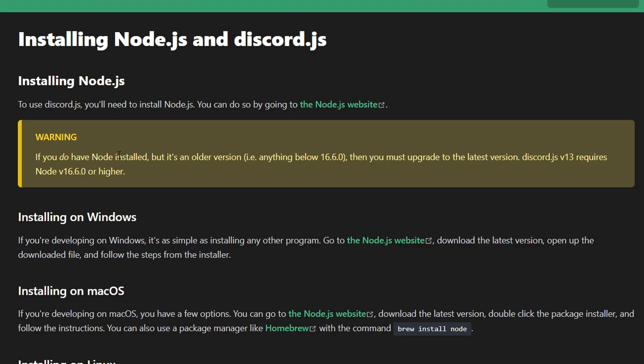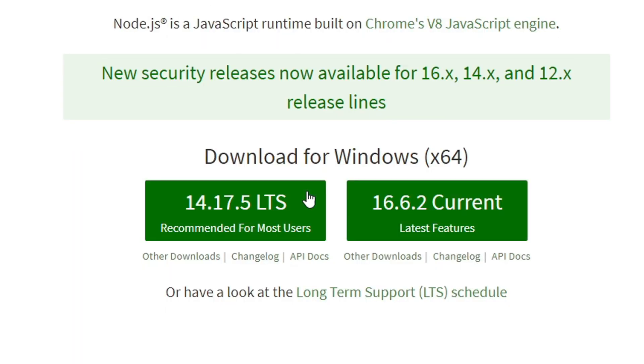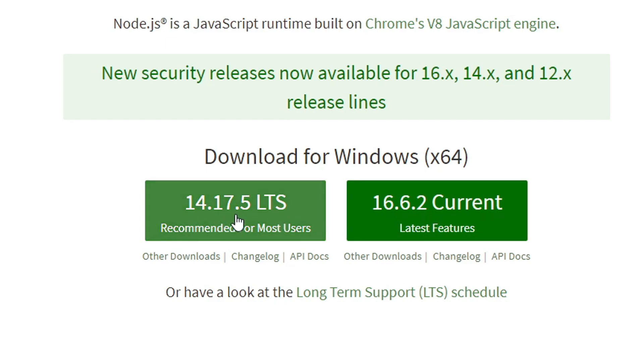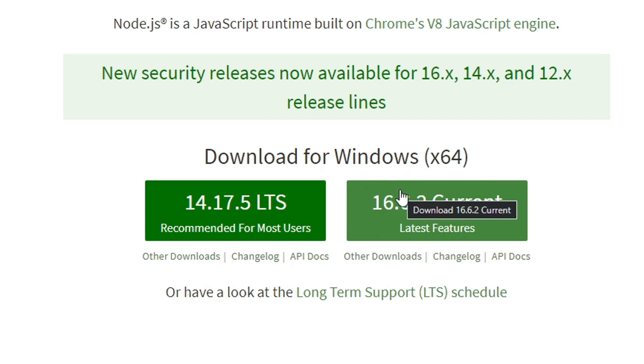One important update they've done was the Node.js version. As you can see in this page, the Node.js and Discord.js section shows that if you have an older version, for example anything below 16.6, then you must upgrade to the latest version. Discord.js version 13 requires Node.js version 16.6 or higher.